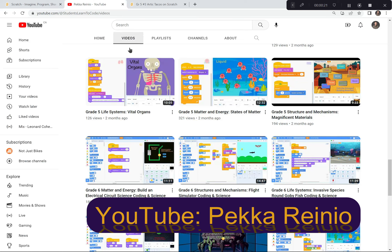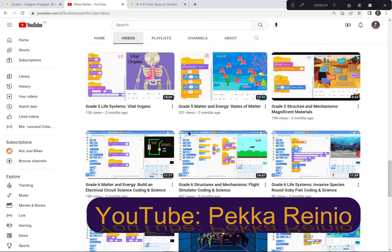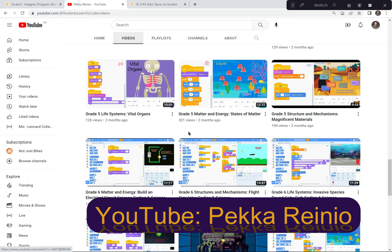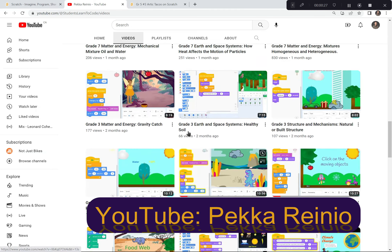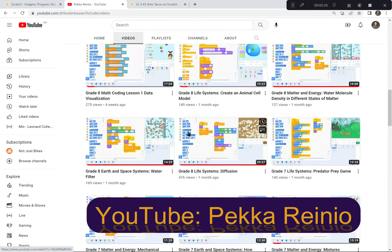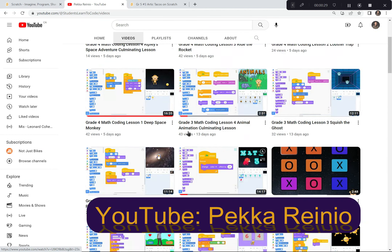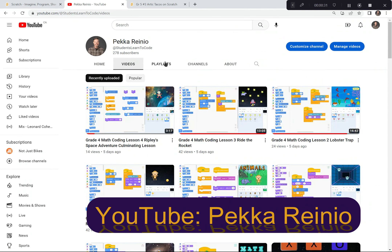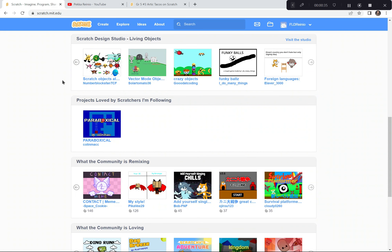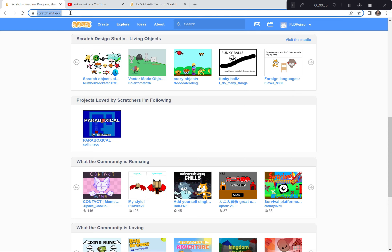If you're new to coding or you need a refresher, check out my Learn to Code videos on YouTube, which will get you up to speed pretty quickly. I suggest you follow me and subscribe because I'll be posting videos quite regularly. Let's get going on Scratch. I'm already here at the Scratch website, scratch.mit.edu.